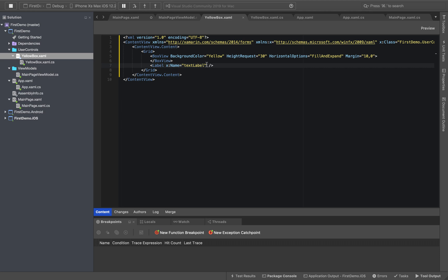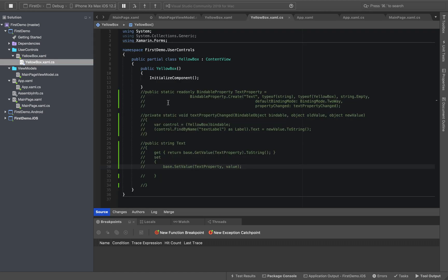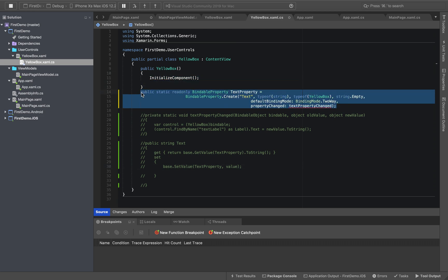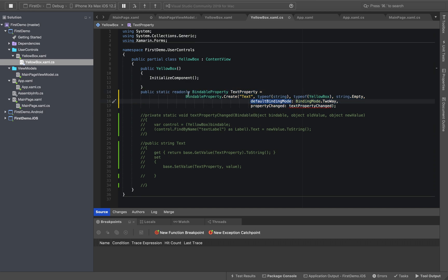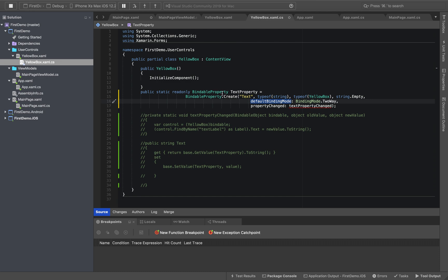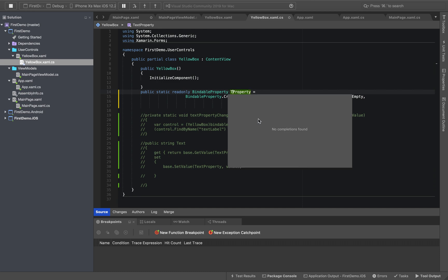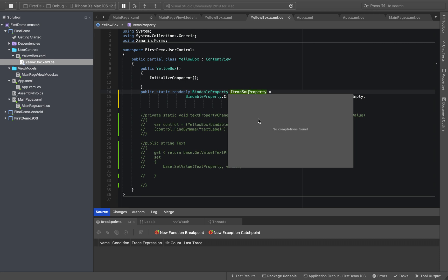What we're doing is we can create a text label in the text label. If we look at the code-behind file, we can create a bindable property. We use public static read only bindable property. We are creating a bindable property — the text property. Suppose you have an image property or item source property, you can create those as well.